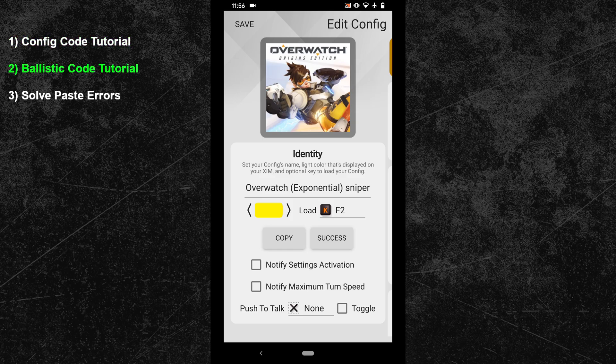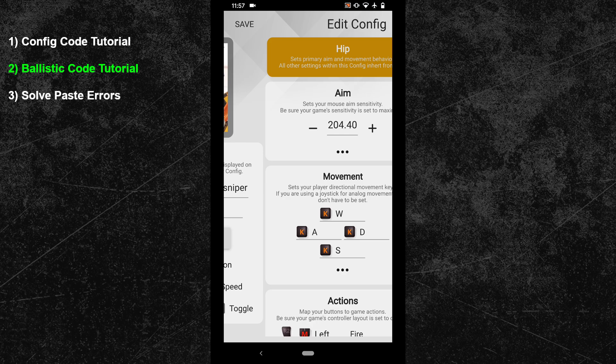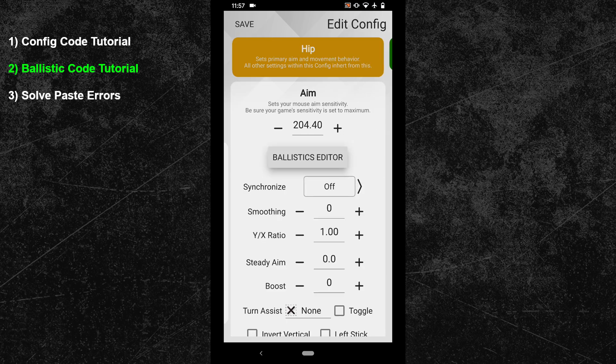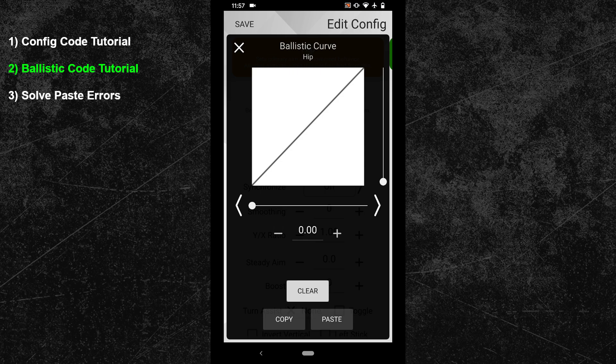Now there is also a second copy and paste code, the so-called ballistic code. You can find it by swiping into your HIP or ADS config and after that expand the curve generator. At the bottom you can now find the copy and paste feature.